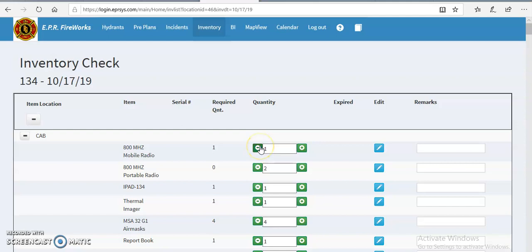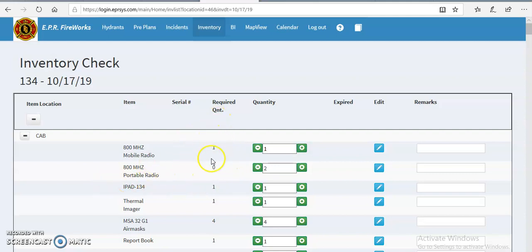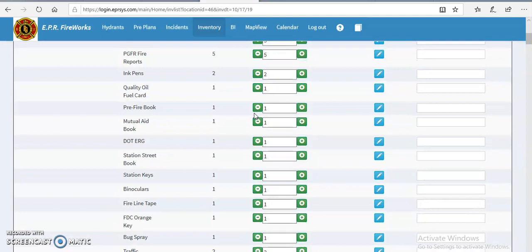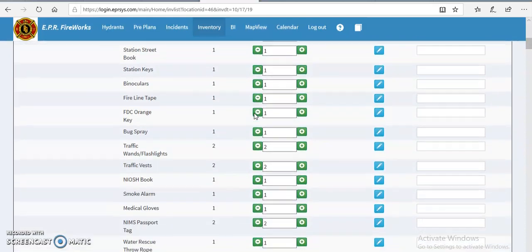So when it falls below the minimum requirement, it's going to turn red just like that zero did. So we're going to change that back. You might find some errors here. Obviously there's four portable radios in here and there's a minimum of two. That's just my error there.